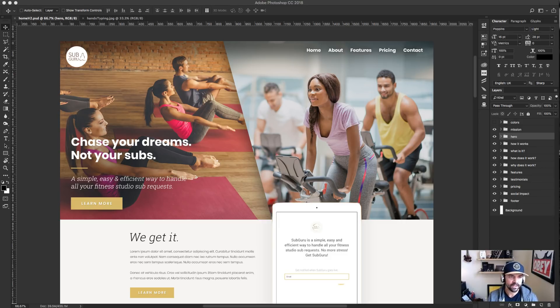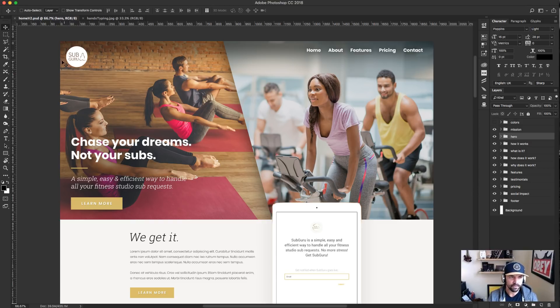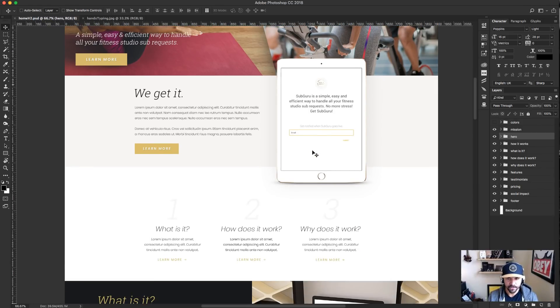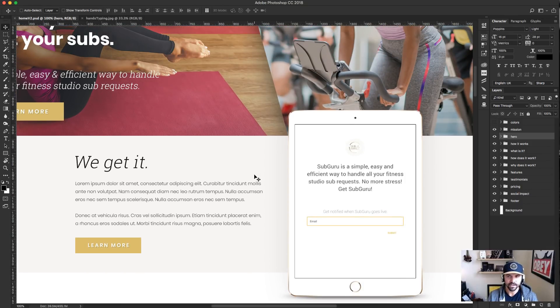First of all, definitely learn the keyboard shortcuts if you can. For example, if I'm on a different tool and I press V, I get my move tool. And the cool thing is, as you're going through your document — normally I have it at 100% — for the screencast I have to have my window a little smaller.